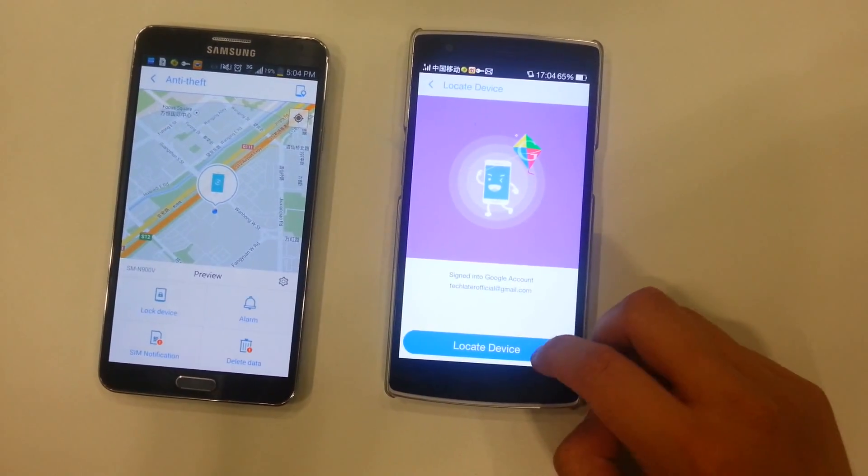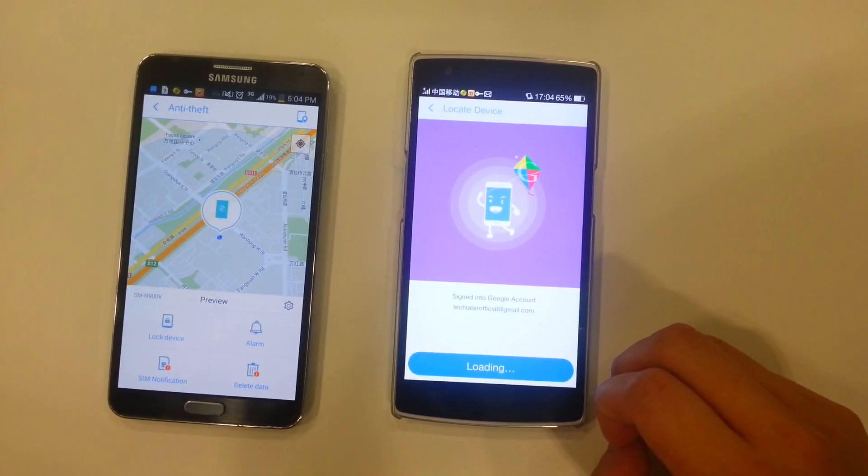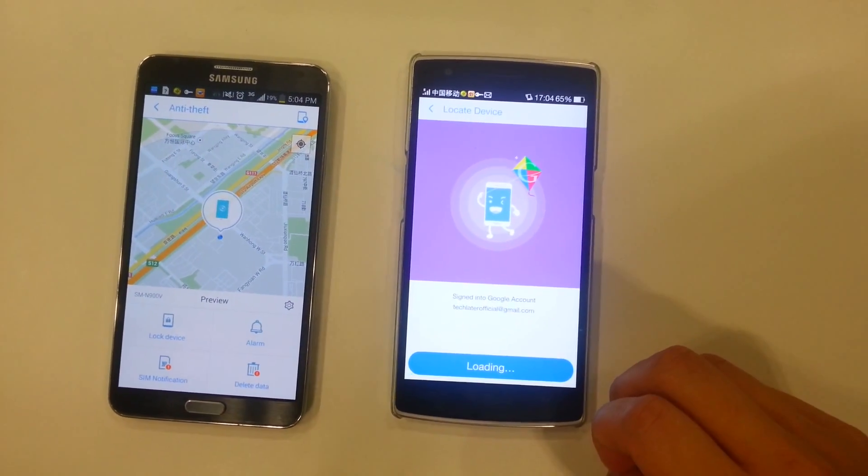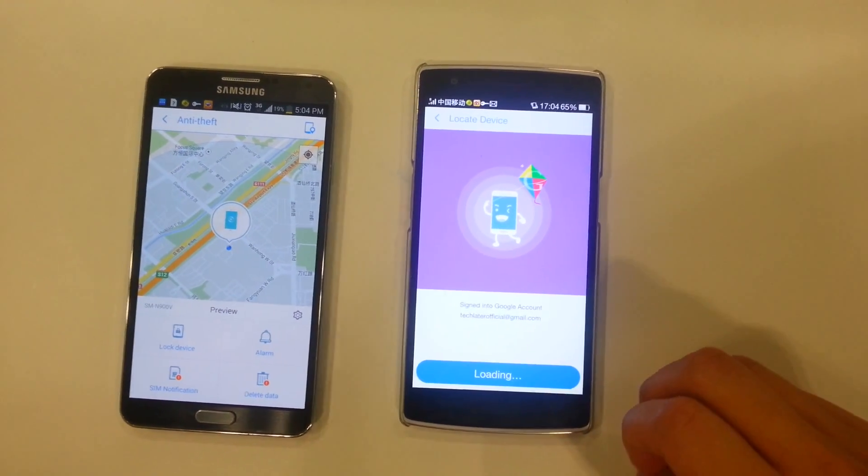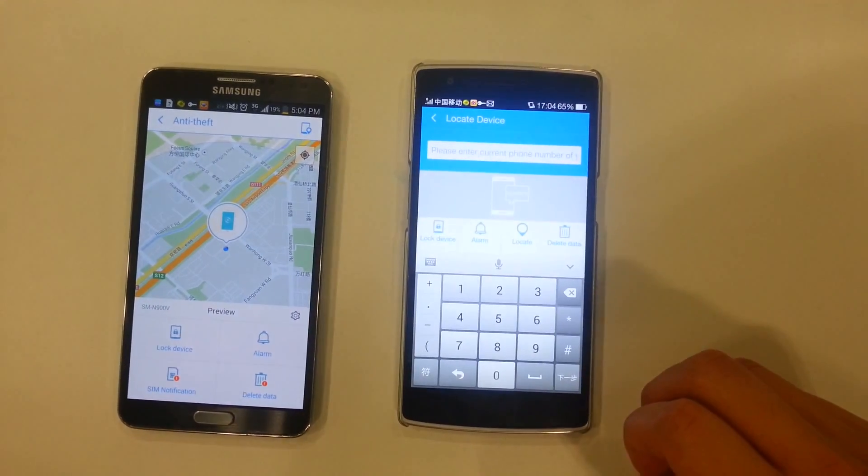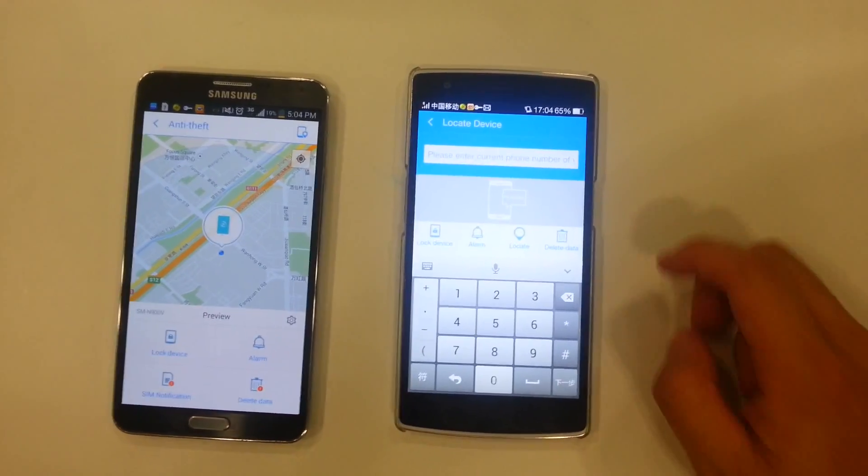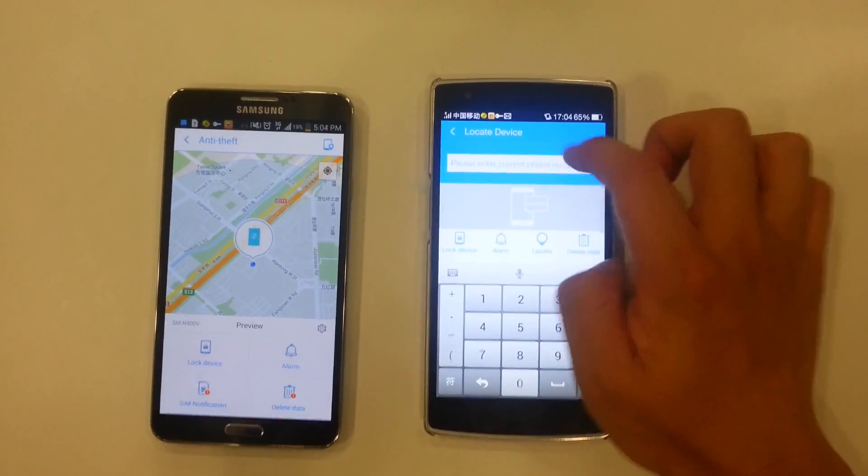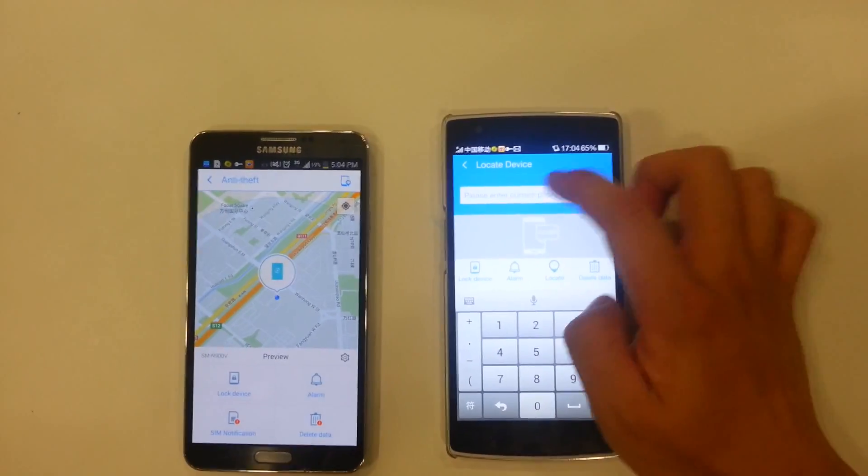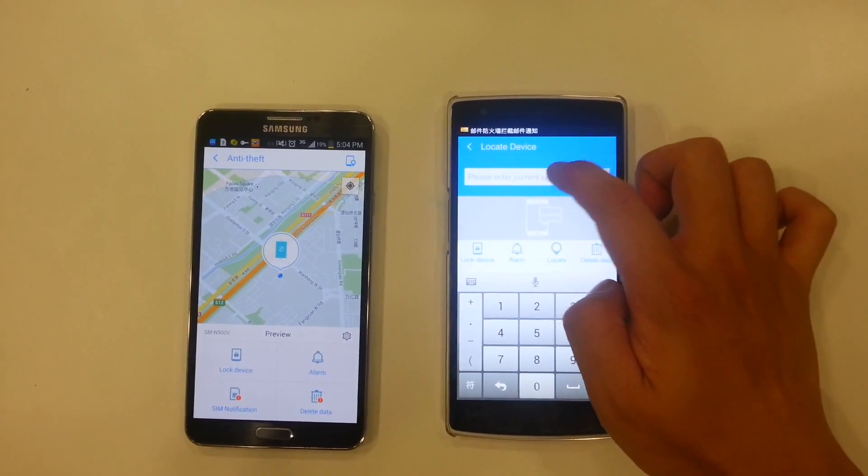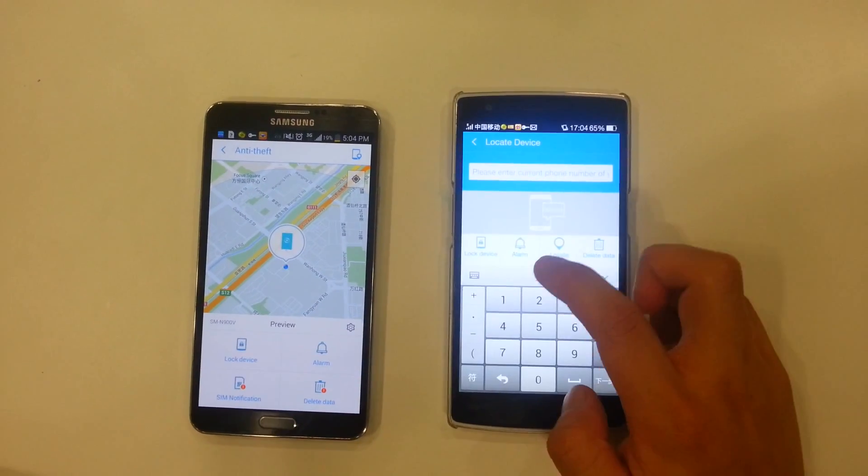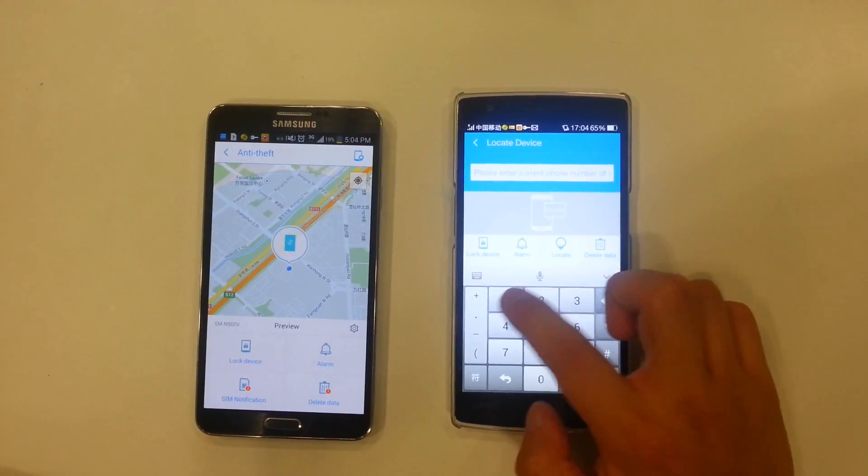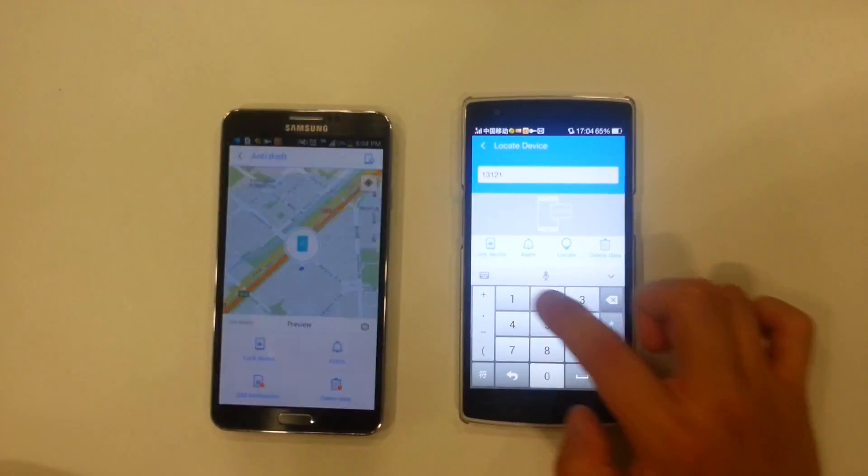And now I could use locate device. They have plenty of features. I could also set alarm, lock the device remotely. And right here, before you do anything, it says please enter current phone number. All I have to do is enter the phone number of my device that was lost. So I will do that right now.